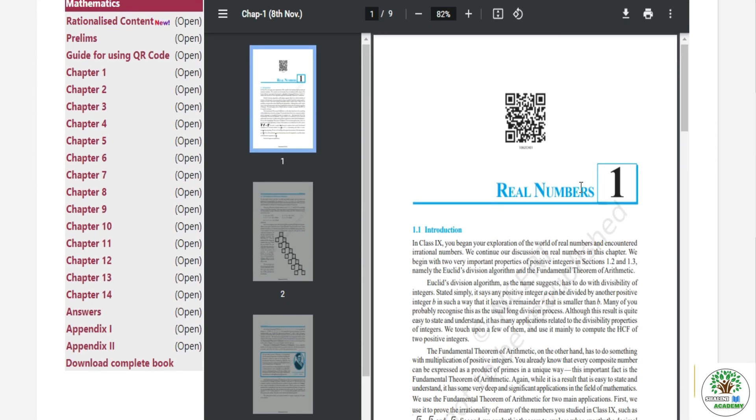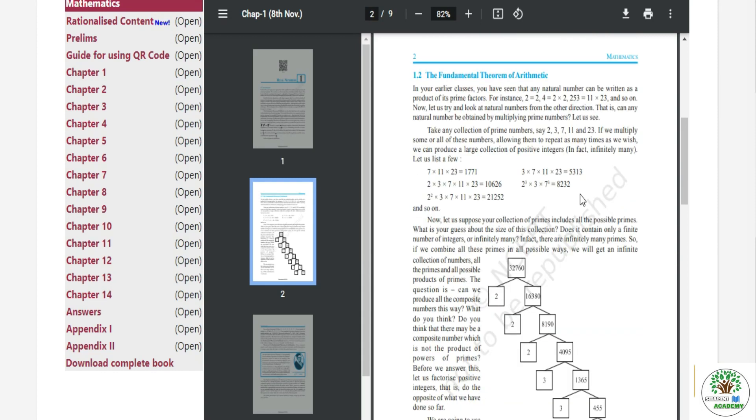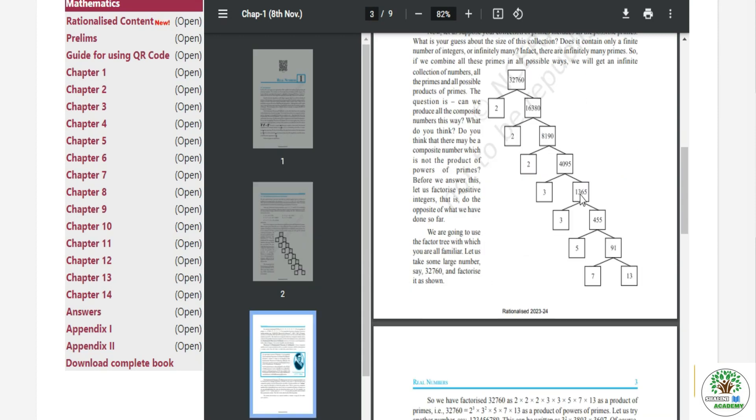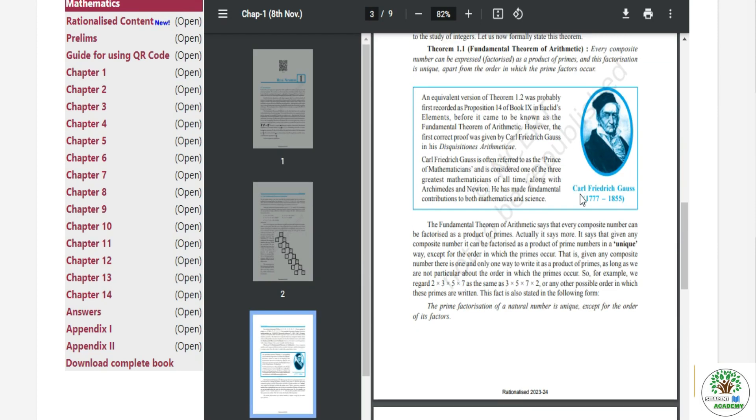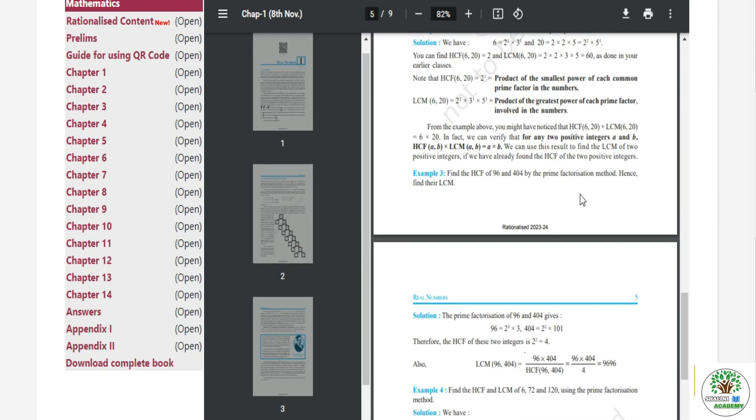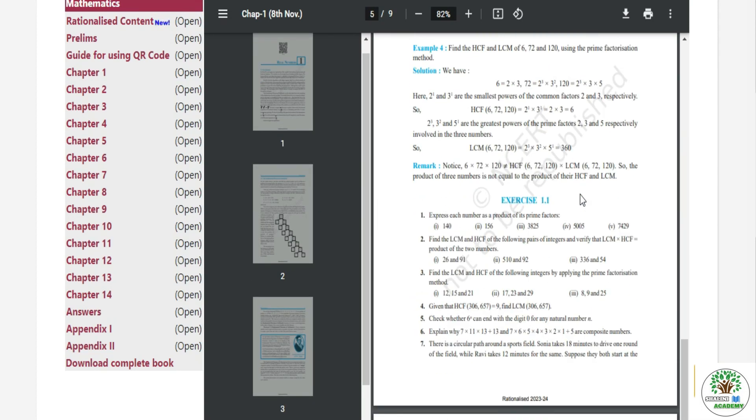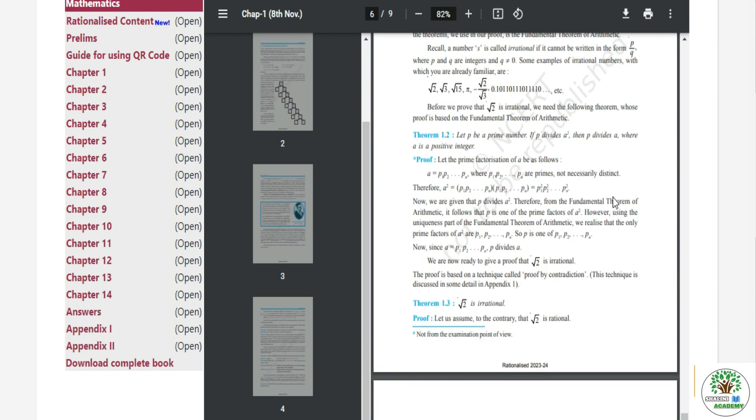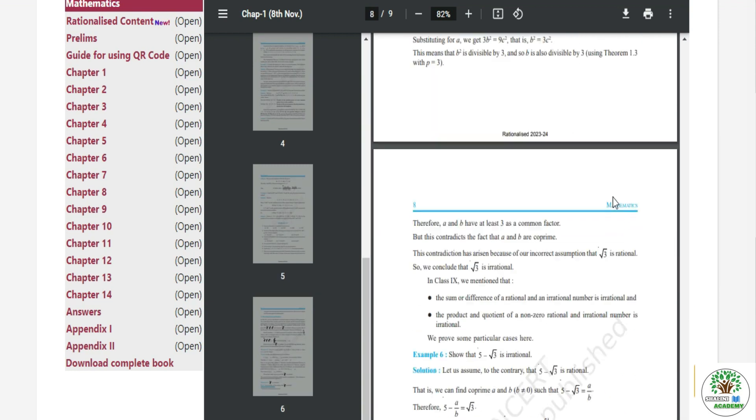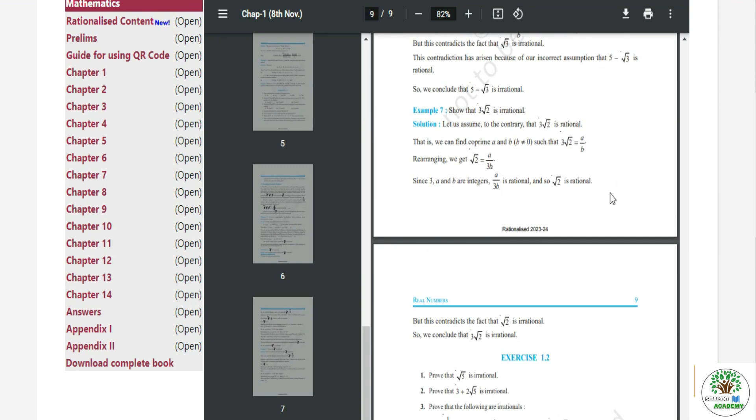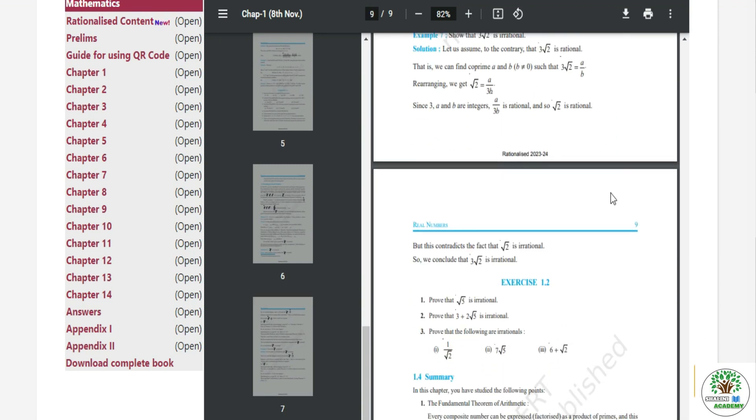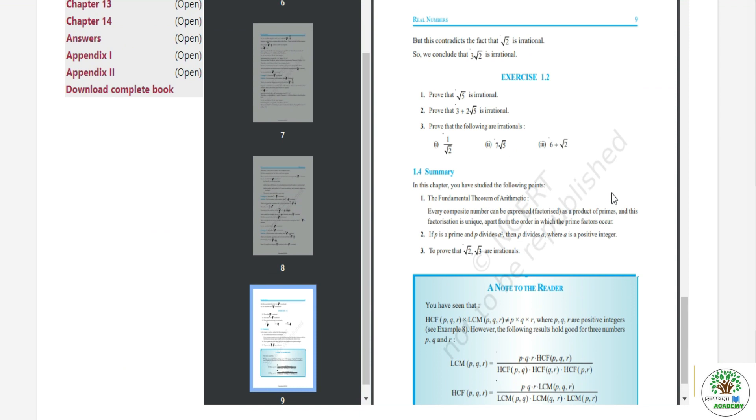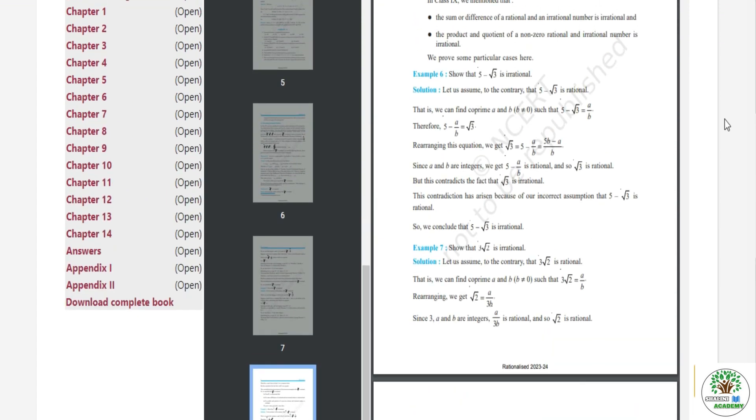So I have analyzed this thing that the class of the 10th class was also changed. The Euclid Division Lemma exercise was eliminated and the 1.2 exercise was made. With that, you can see the suspense of 1.2 exercise and chapter are finished. So in this way you will get all the information.